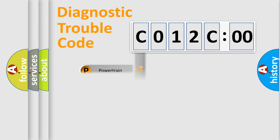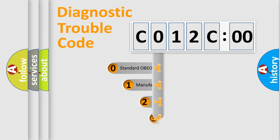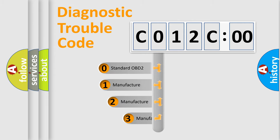Powertrain, body, chassis, network. This distribution is defined in the first character code.